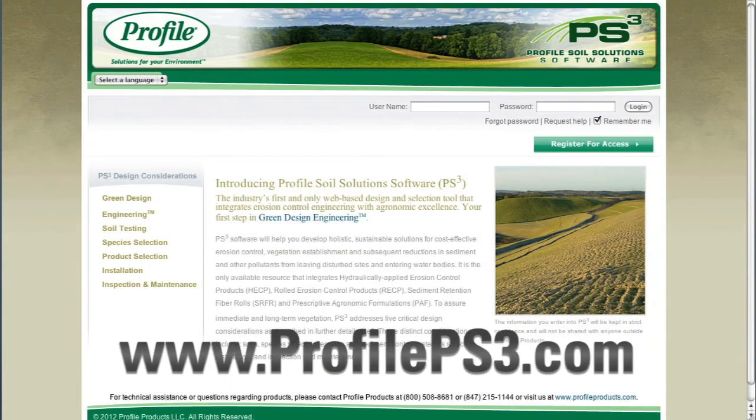Soil is the foundation of sustainable vegetation. That's why soil testing is so important. Here's how you can get your free soil test from Profile Products.